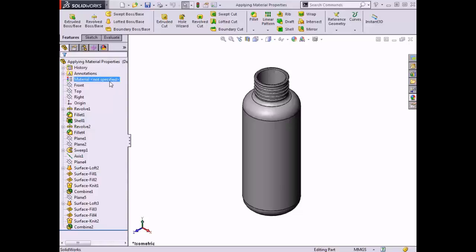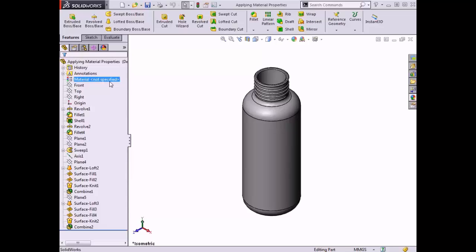Here I have a water bottle that has no material applied to it. Water bottles are often created using either metal like stainless steel or a plastic material like high-density polyethylene. I will apply each of these materials to the water bottle, beginning with stainless steel. The material of the part is listed in the feature manager tree.